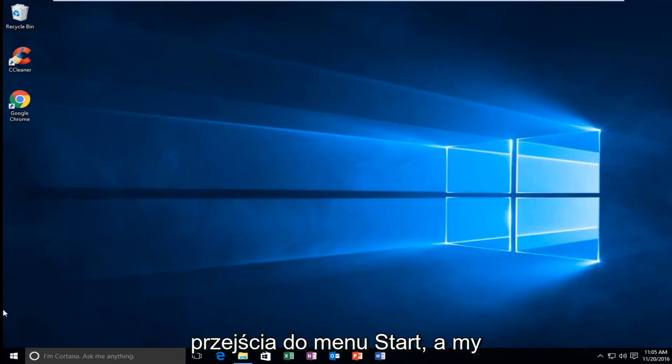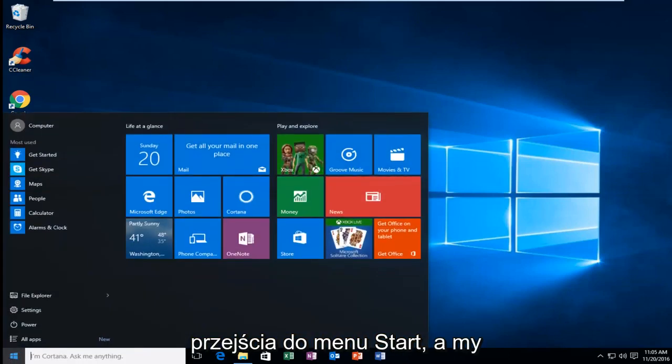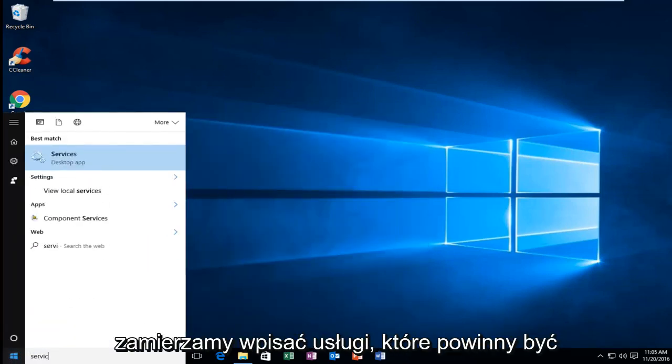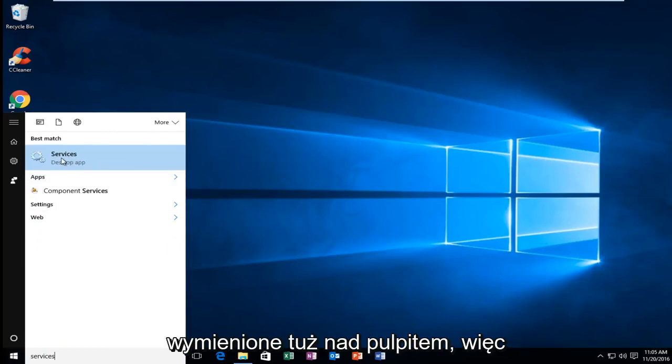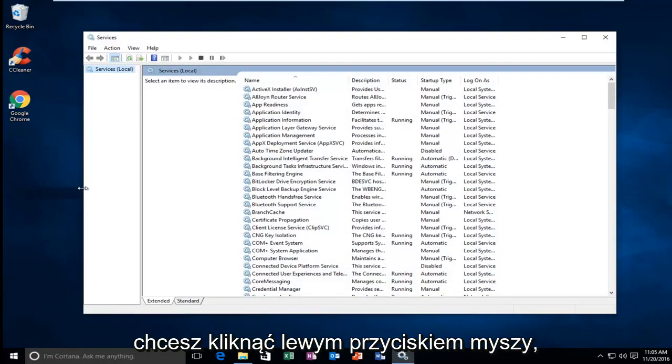We're going to start by heading over to the start menu and we're going to type in services. Should be listed right above desktop app. So you want to left click on that.